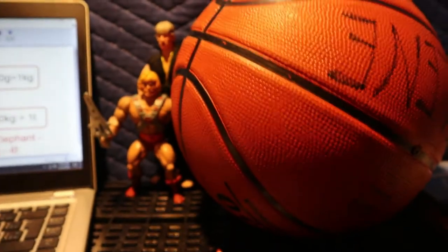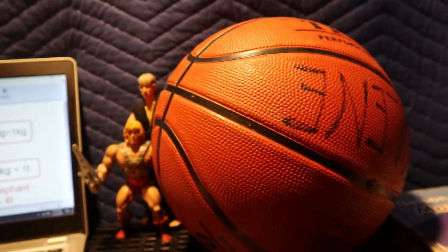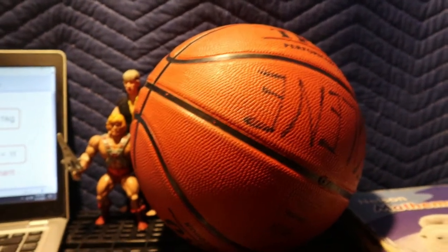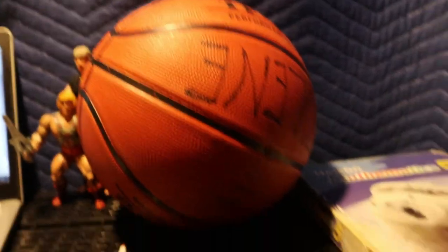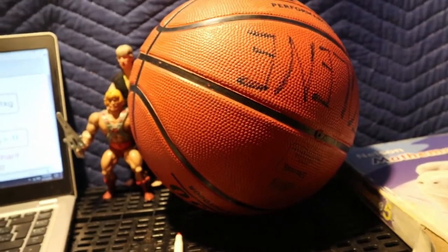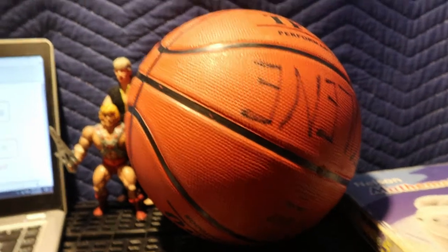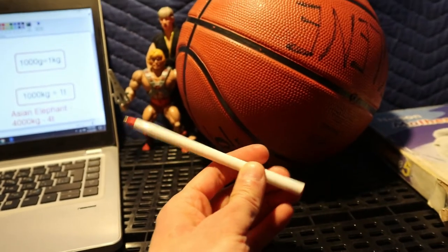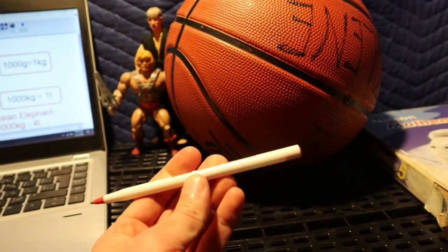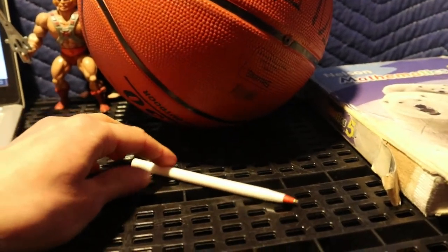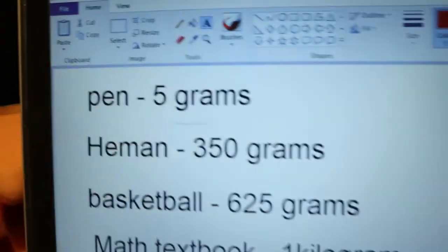In order to complete today's assignment, you have to know what certain everyday objects weigh so that you can make some comparisons. So what I've done is I've weighed or found out the mass of several objects here that you can use as a reference. The first thing I weighed was this pen — since this pen is very light and very small, you would measure it in grams. This pen weighs five grams.